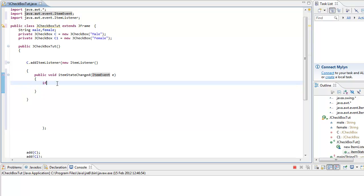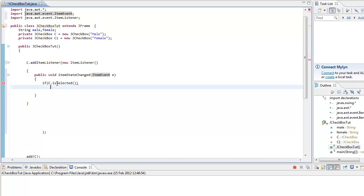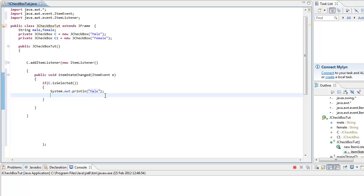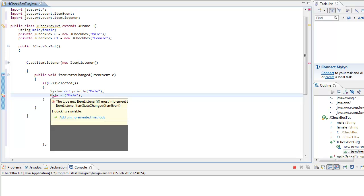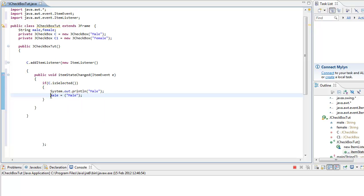If C is selected, then we want to system out print male. C is male. In real life if you wanted to write it to a file you go male equals male as soon as it's checked. In other tutorials I did show you how to write to a file but this tutorial won't be doing it. Else, if not selected, system out blank and make sure you set male equals blank.